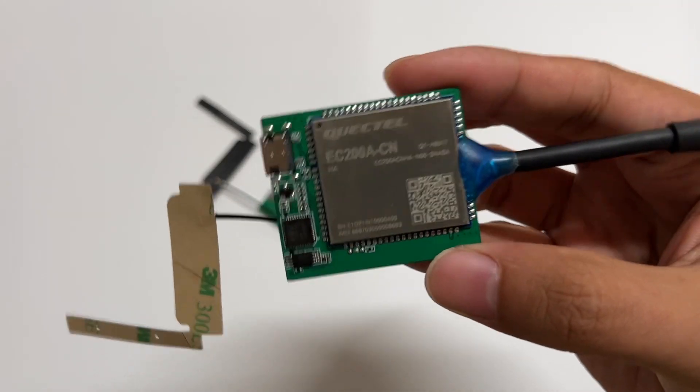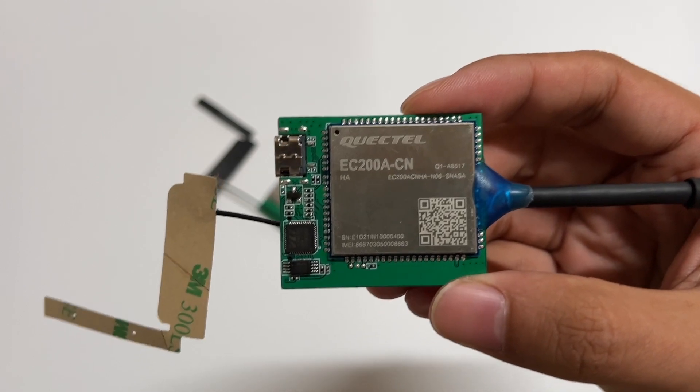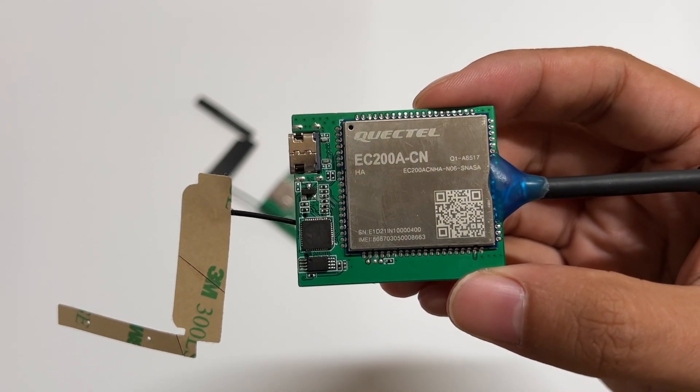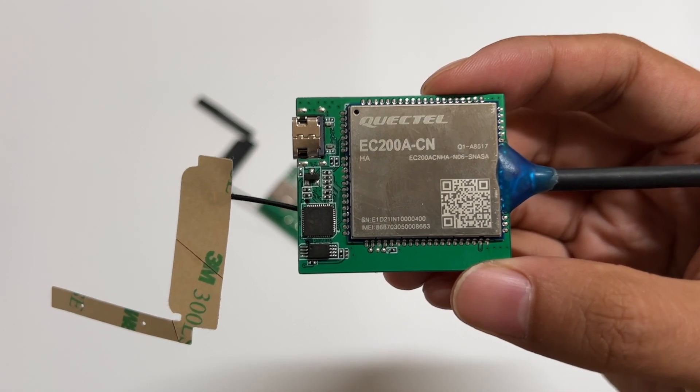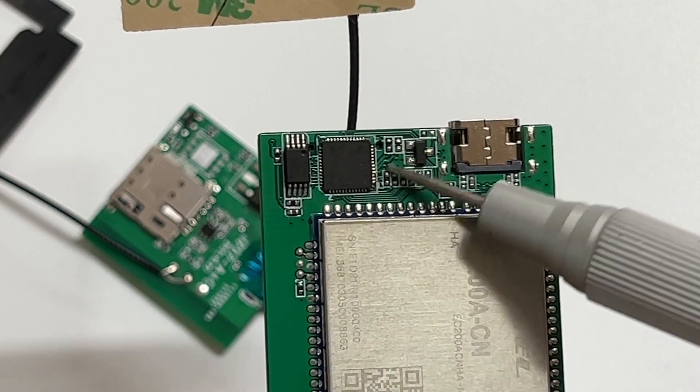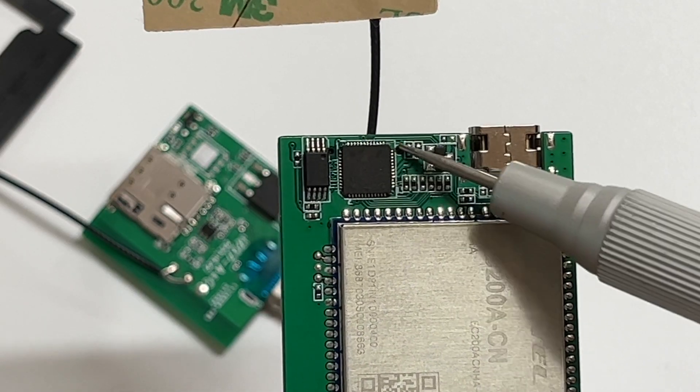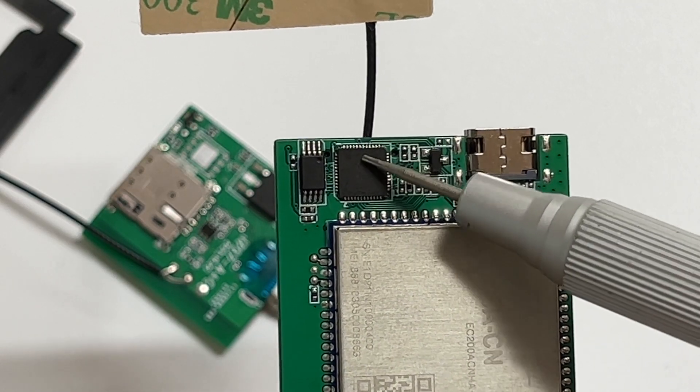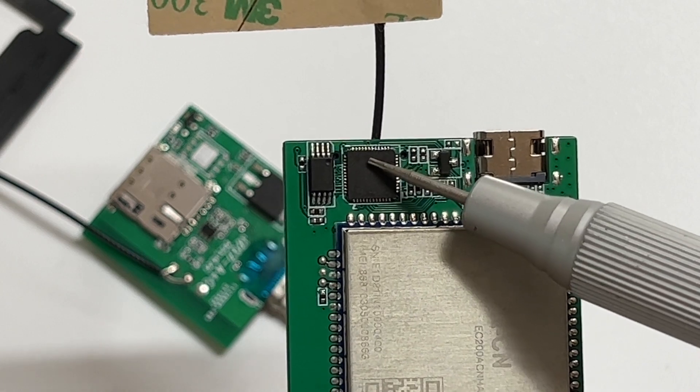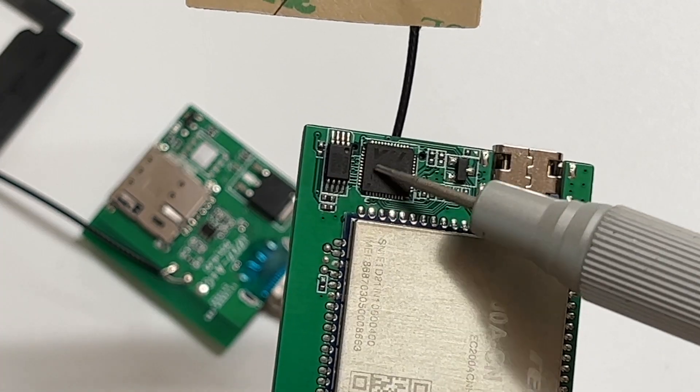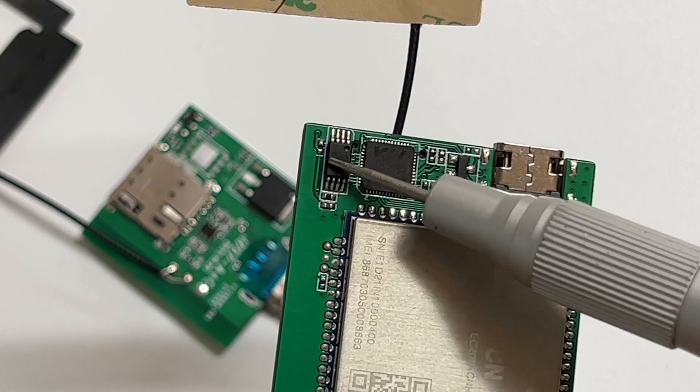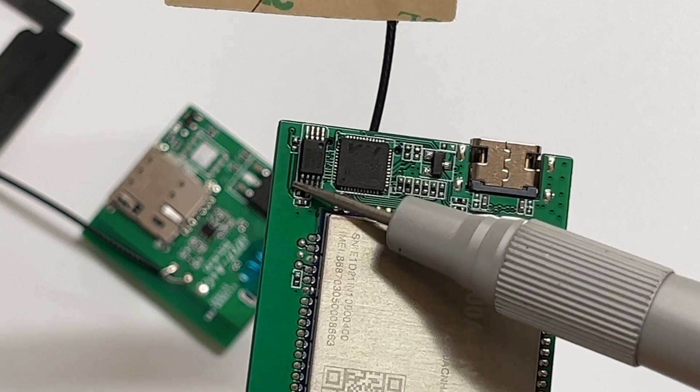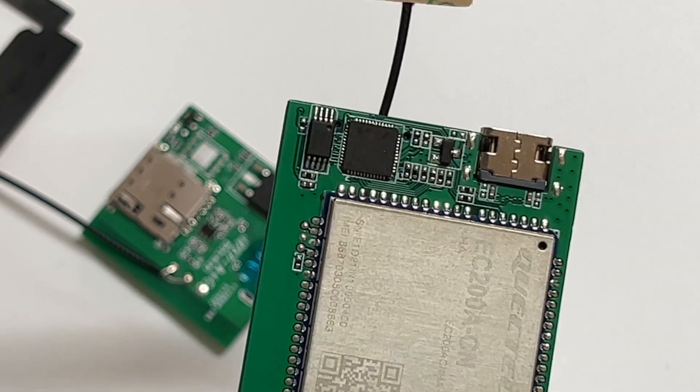And the LTE-CAT4 module comes from Quectel EC200A-CN. The charging control IC comes from VIA-VL102 and can support PD 3.0. Here is the memory, which comes from Puya P25D40.